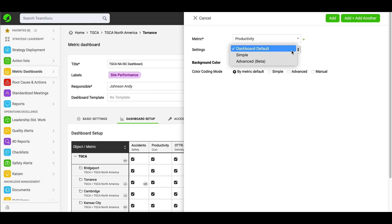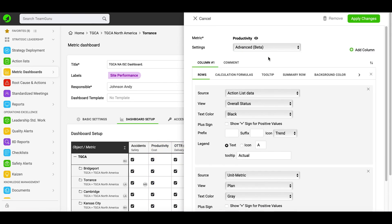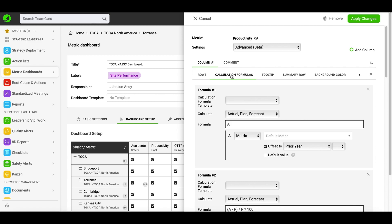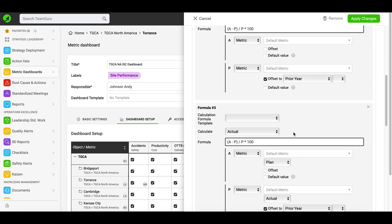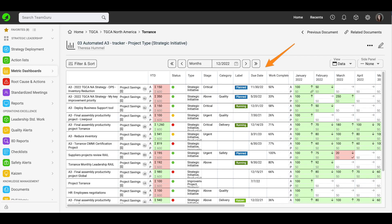You have an option to choose among different settings for your metrics in the dashboard. You can use the dashboard default, which is the settings you set up under the basic settings tab. You can also choose 'simple', which helps you change the default setting for specific metrics in your dashboard. The next option is 'advanced beta', which has more complex settings. It helps you customize your metric settings, display more columns and rows per your needs, and view calculated values without creating a new metric — for example, to compare actual versus plan values. You can also display project header information for project dashboards.